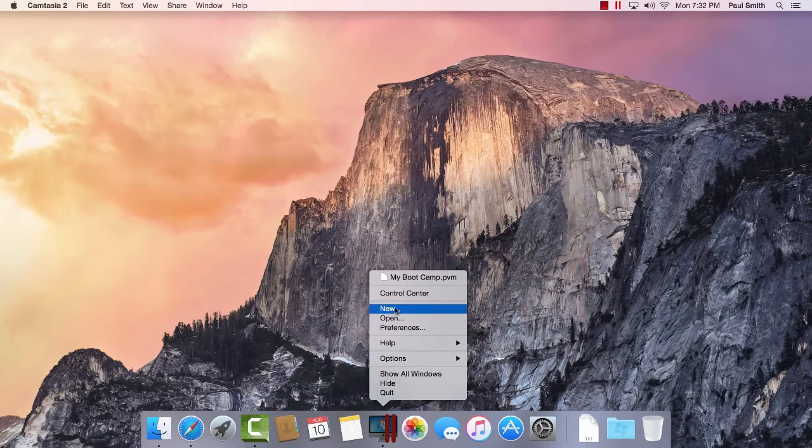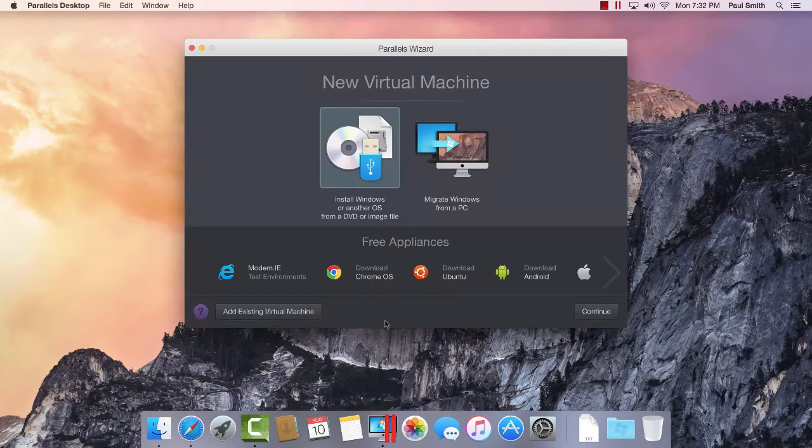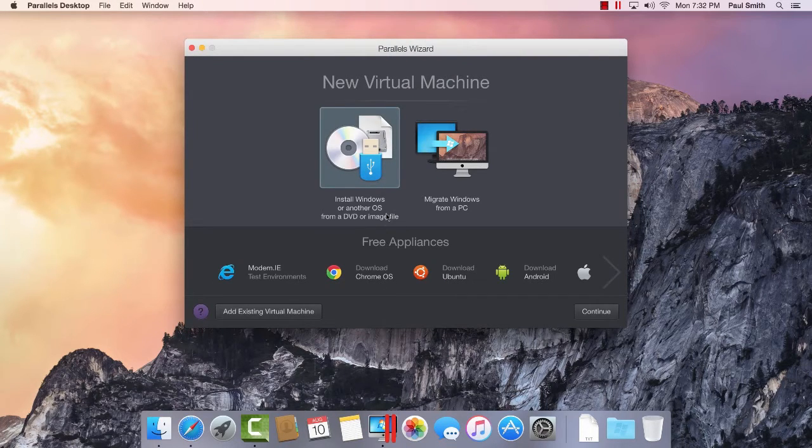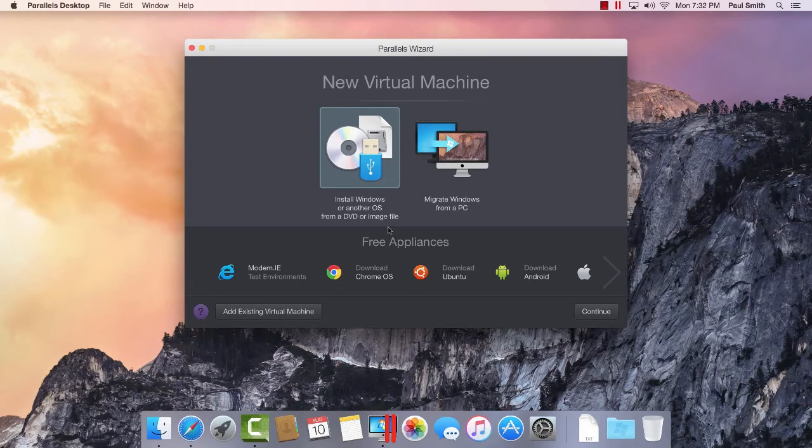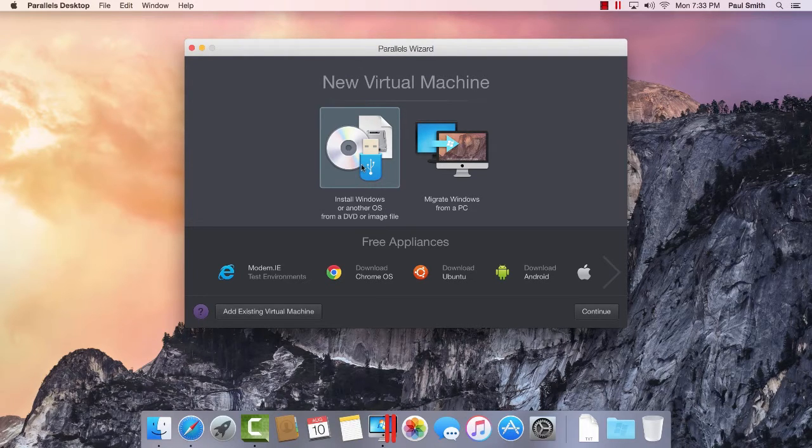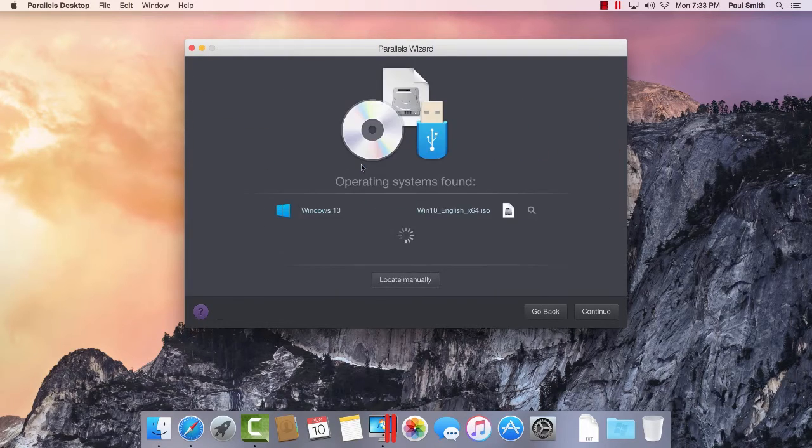Right-click on the Parallels Desktop icon and select New to create a new virtual machine. From the Parallels Wizard, click Install Windows or another OS from a DVD or image file and click Continue.